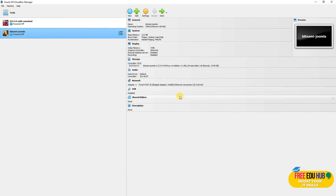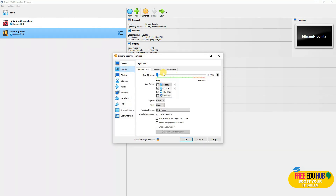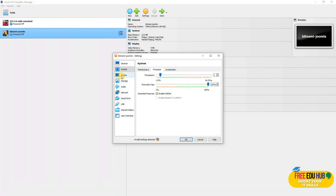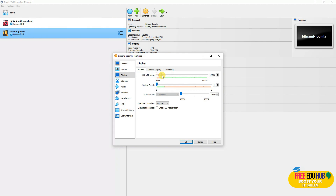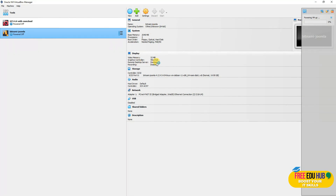You can decide whether you want to change the settings or not. For the sake of understanding, I'm changing a few settings. Click on Settings, then go to System. As you can see, it has allocated only 512 MB of RAM, so I'll increase it to 2 GB. For the processor it's at one CPU, so I'll add another CPU. Note it says invalid settings detected — the display adapter is set to less than 9 MB. We'll go to Display and increase it to around 30 MB, and the error message disappears.